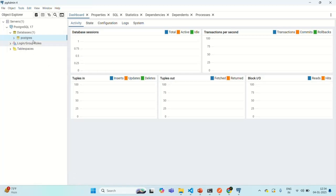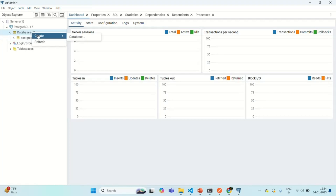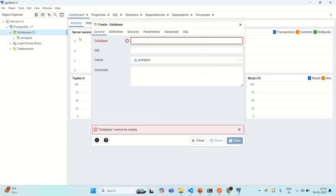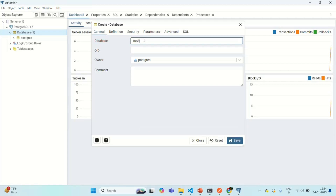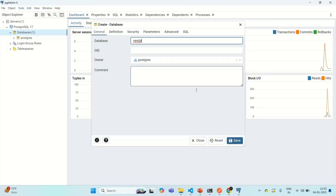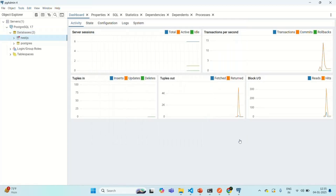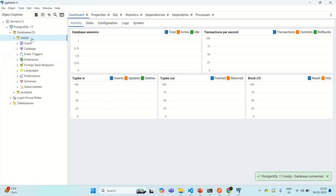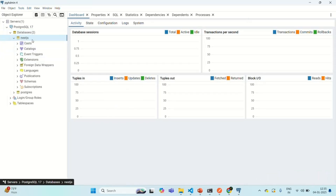Now we are also going to create one more database. I'll right-click on the Databases folder and select Create Database. I'm going to call this database 'nestjs' — you can provide any name. The owner for this database should be Postgres, so we will connect using this user. Let's click the Save button to create the database. You can see the nestjs database is now created.